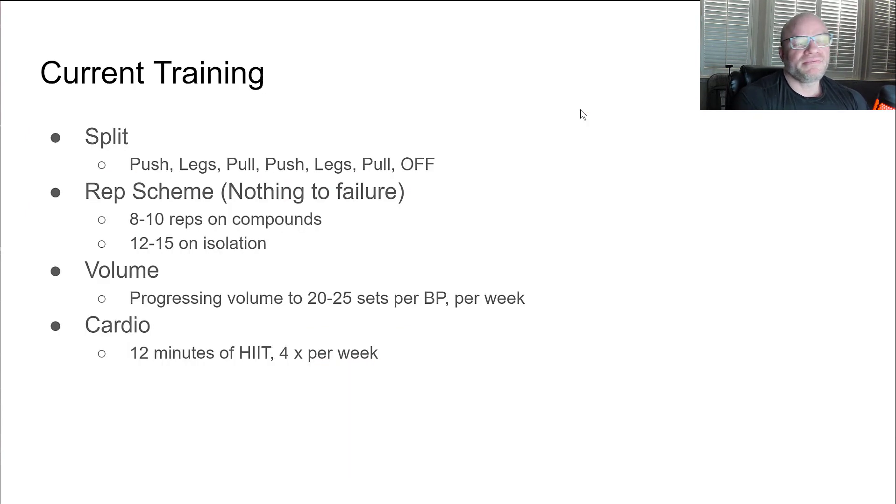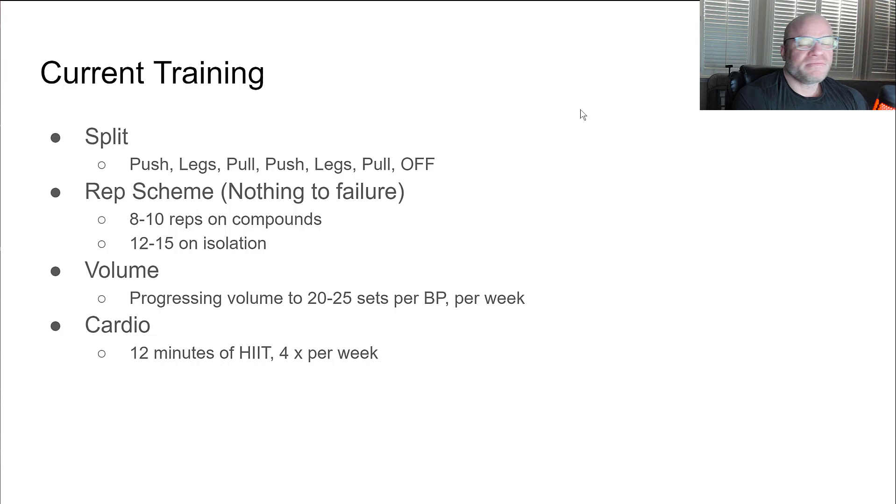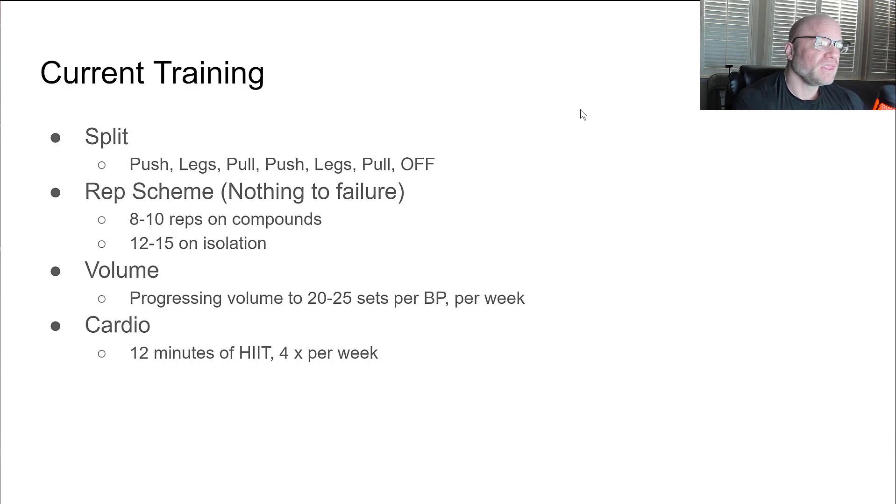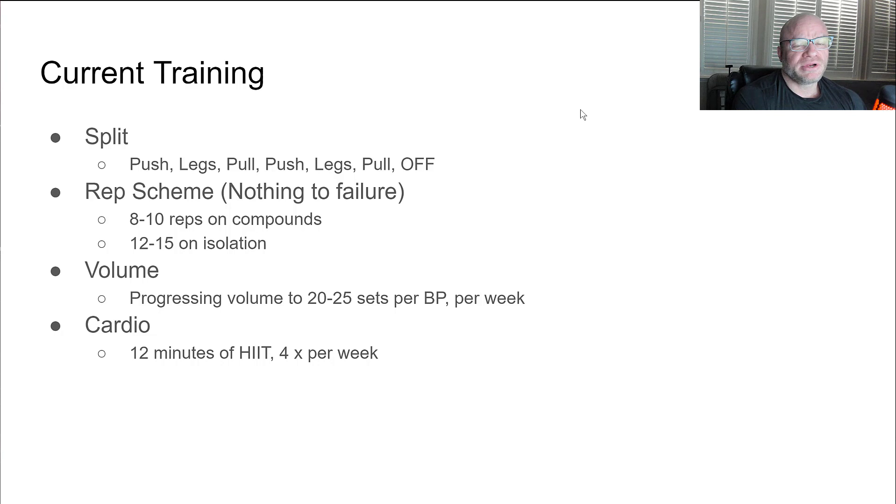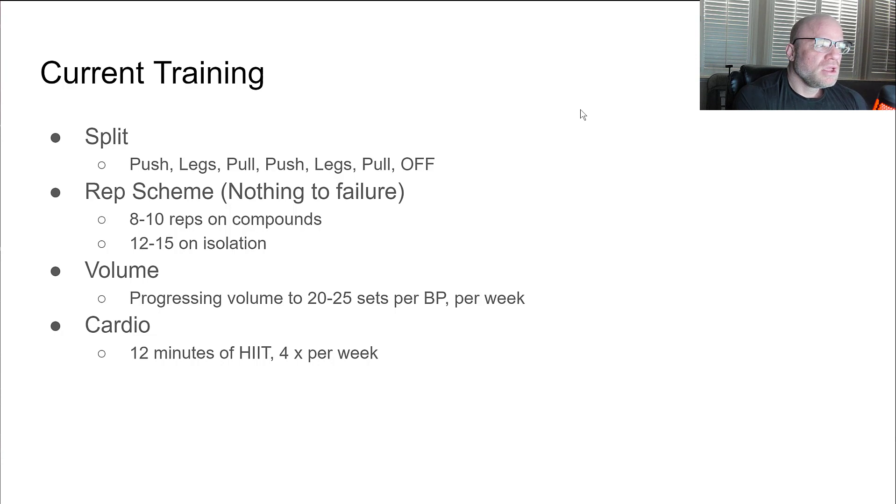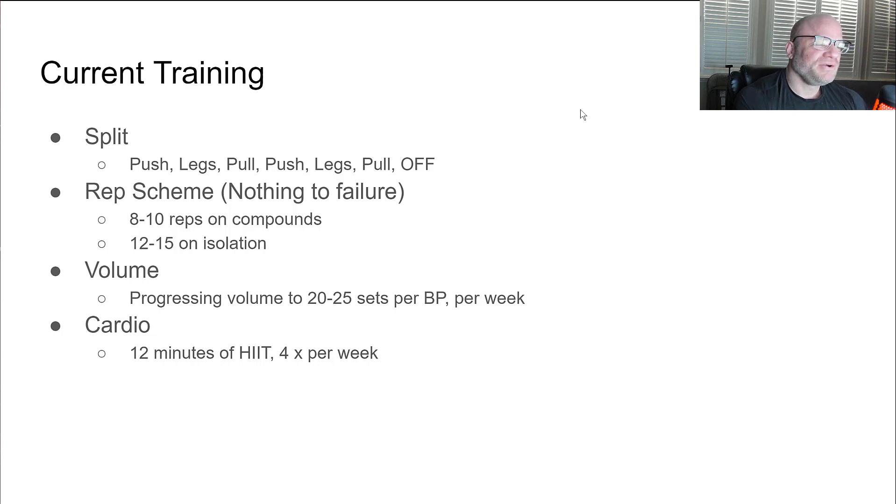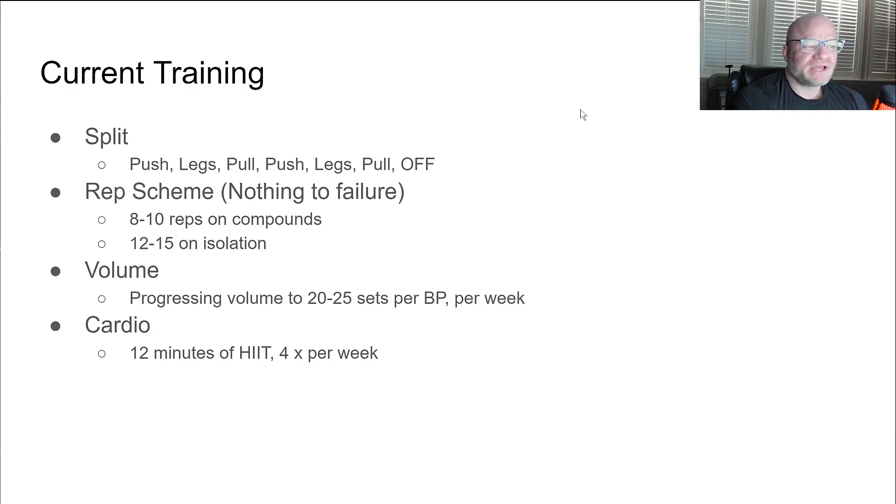My current training. I get a lot of people ask me about my training. I have another video up about my high volume training that goes into more detail about it if you want to look at it. But my current split is push, legs, pull, push, legs, pull, off. So I'm training six days a week, one day a week off from the gym. My rep scheme, I will put a note in here, nothing to failure. I am following a Renaissance Periodization program if you want to know what the program is. It's a high volume periodized training program. Right now in the block I'm in, we're doing 8 to 10 reps on compound movements, 12 to 15 on isolation movements. The volume progresses over a 4 to 6 week block. Towards the end of the block it will be about 25 sets per body part per week.